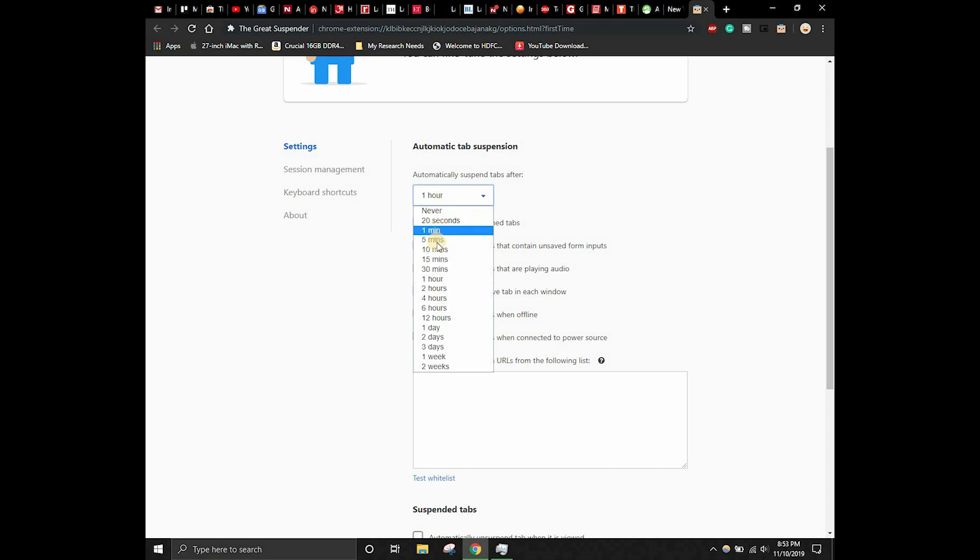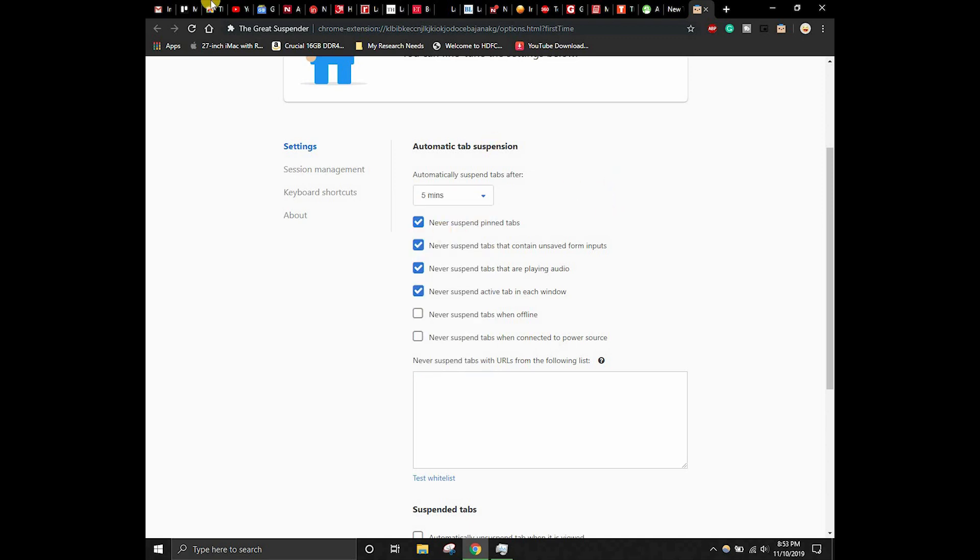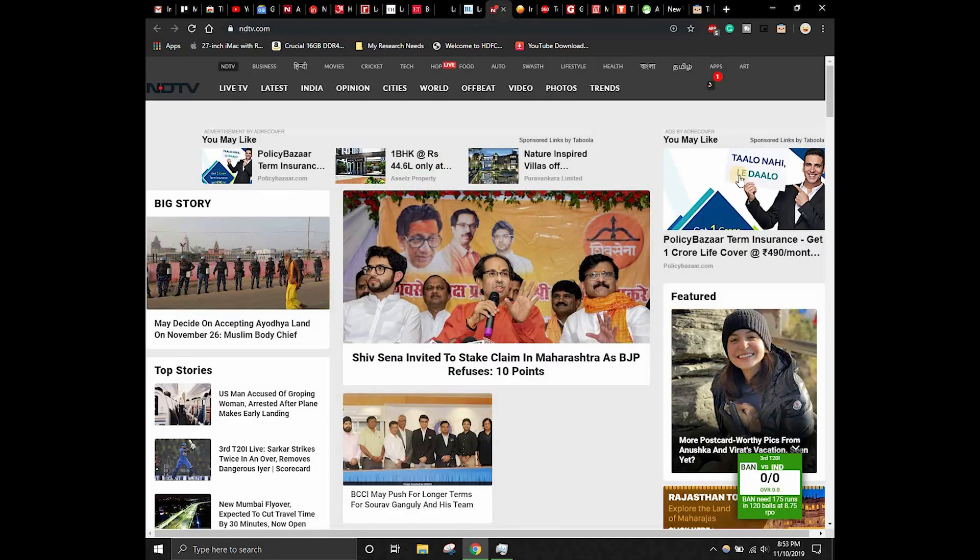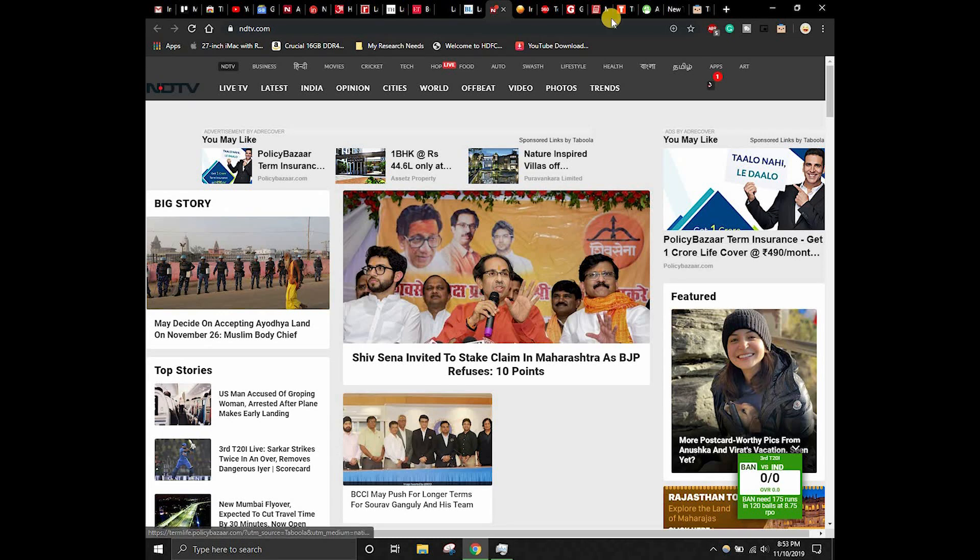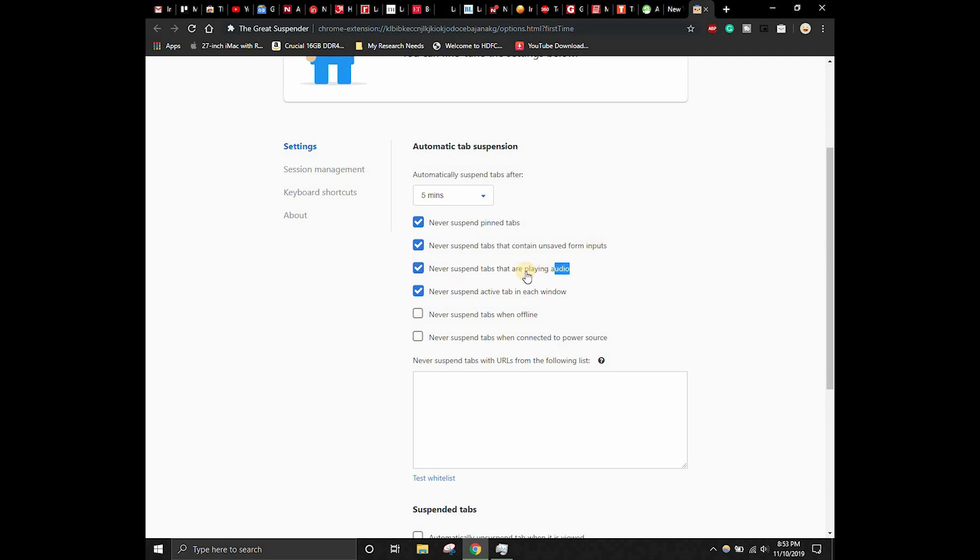Let's keep it as five minutes because if I am reading something, after five minutes this tab gets suspended. Automatically suspend tabs after five minutes. Never suspend pinned tabs. Never suspend tabs that contain unsaved form inputs. Let's keep this as a tick. Suspend tabs that are playing audio - this is very important if you are playing some music or some YouTube video in the background and you're browsing something.